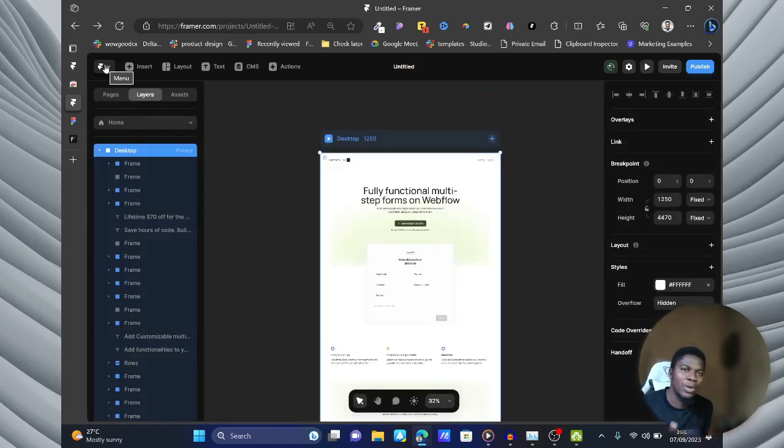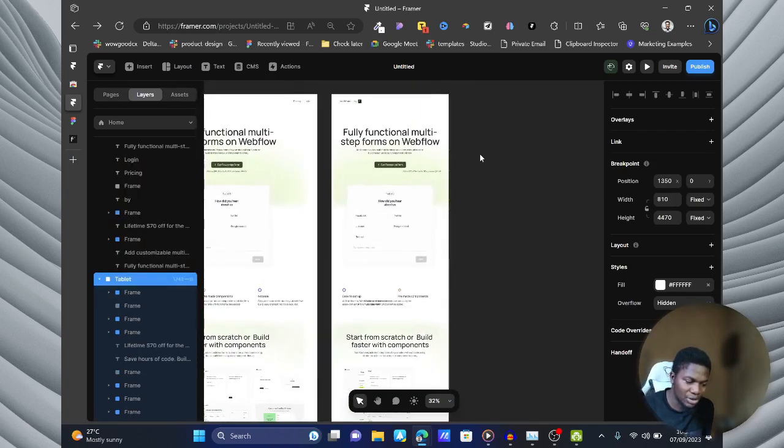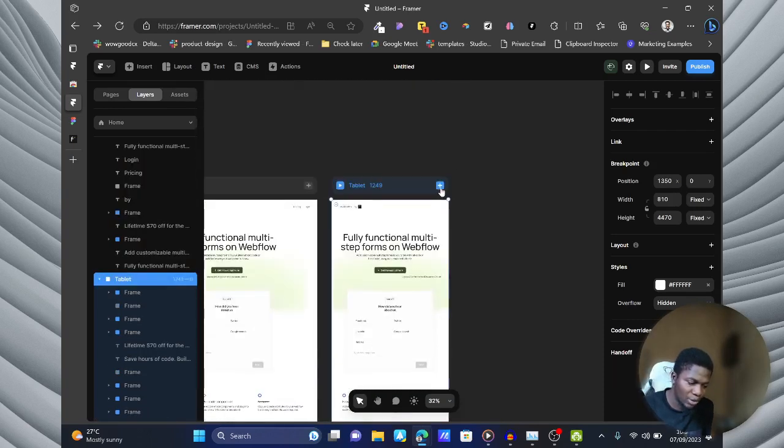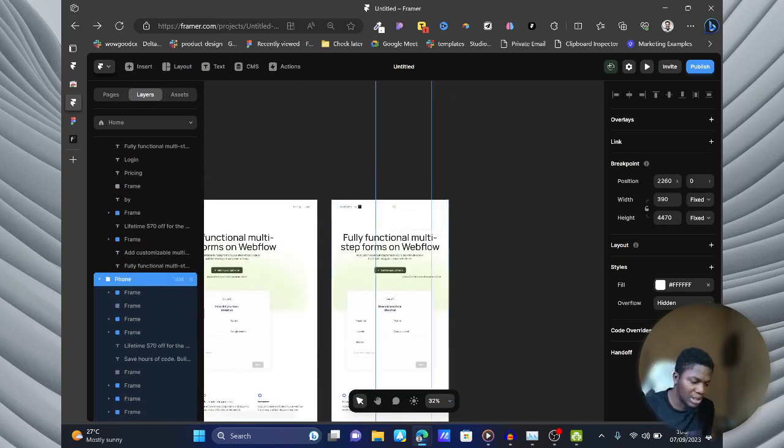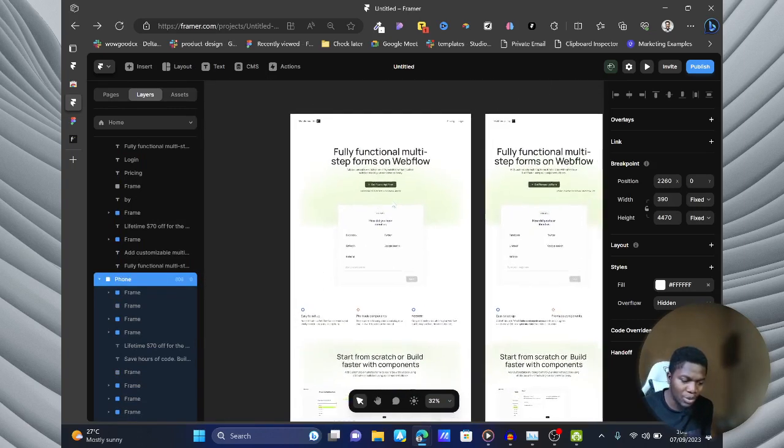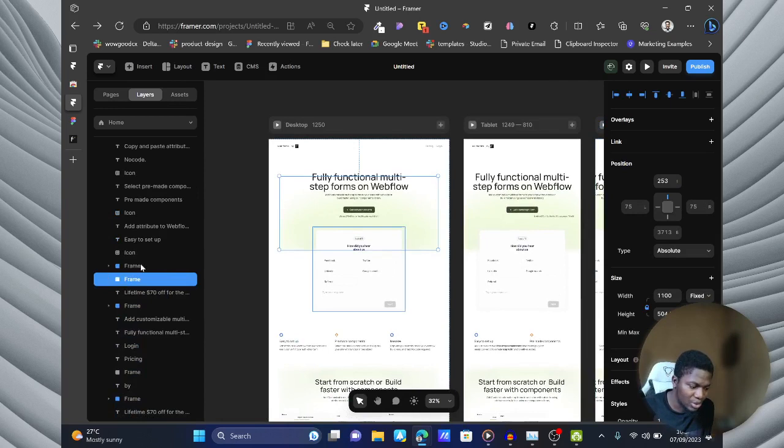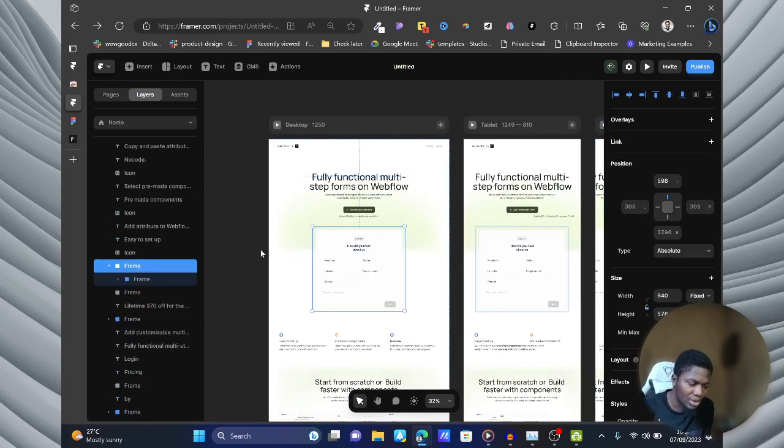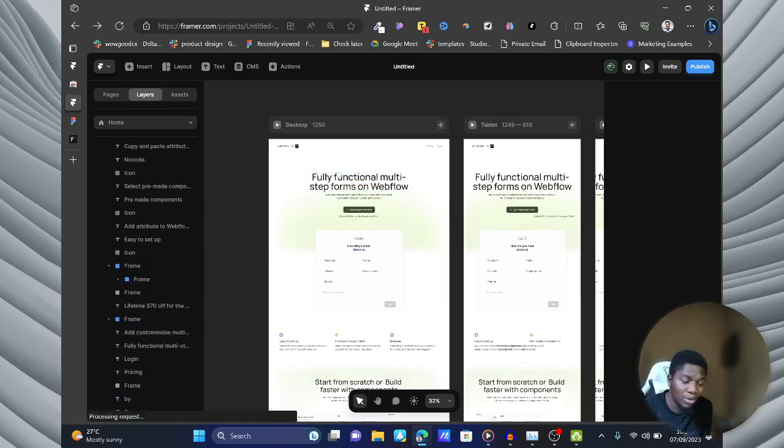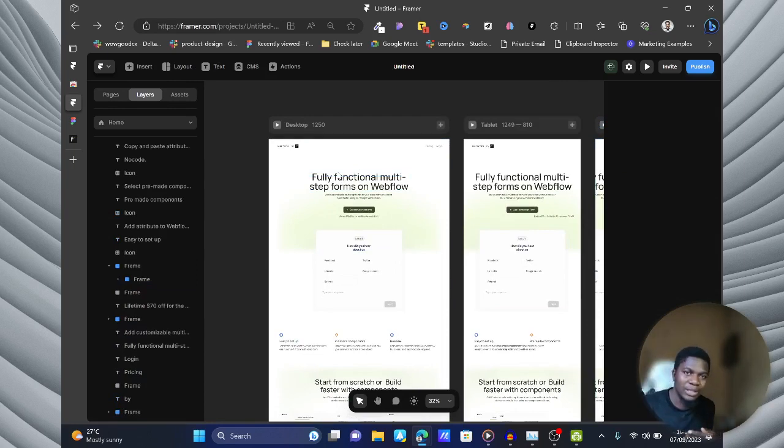So you are making sure that when you are adding the tablets or the mobile version, each of them will be responsive. Because as much as Figma is doing a good job for you aligning them the way they are, you still have to do much work structuring it properly.